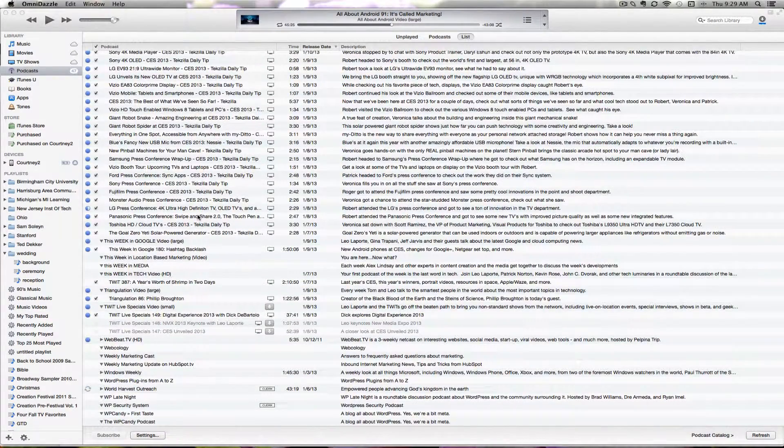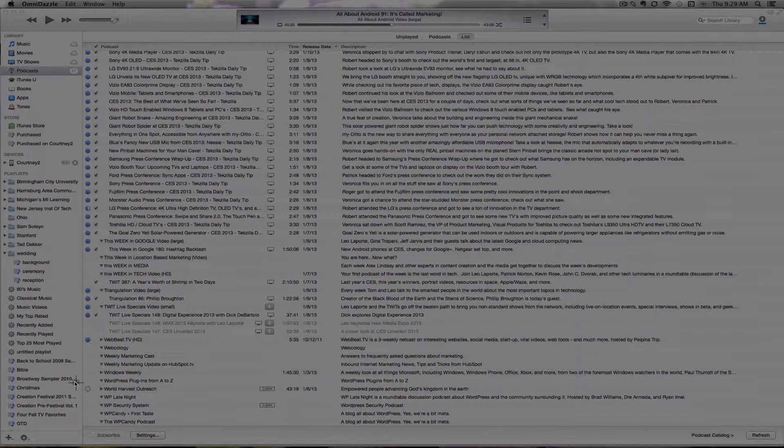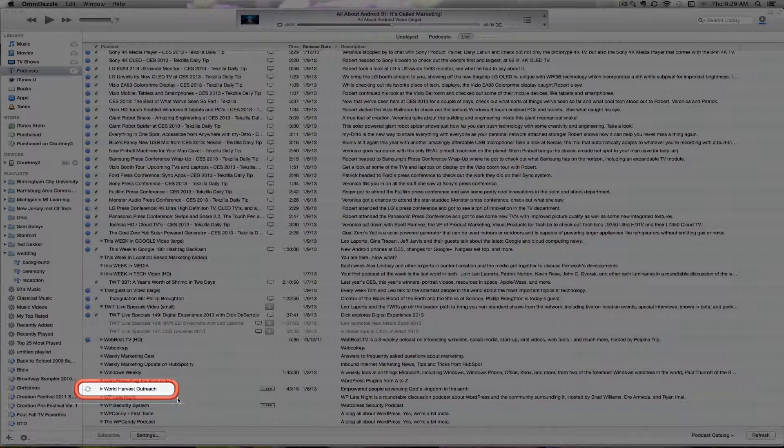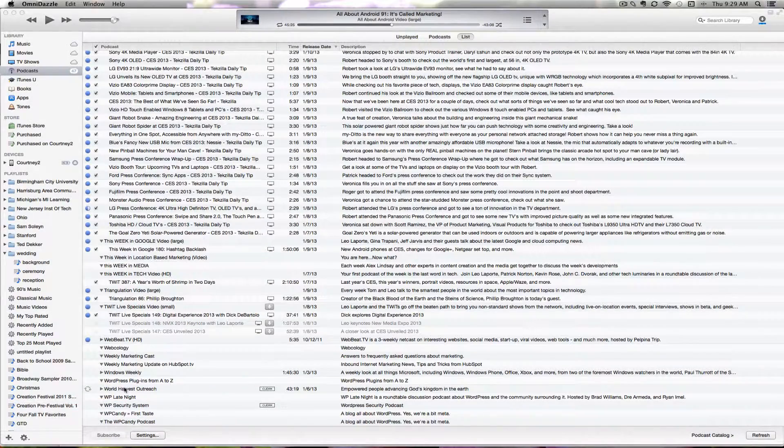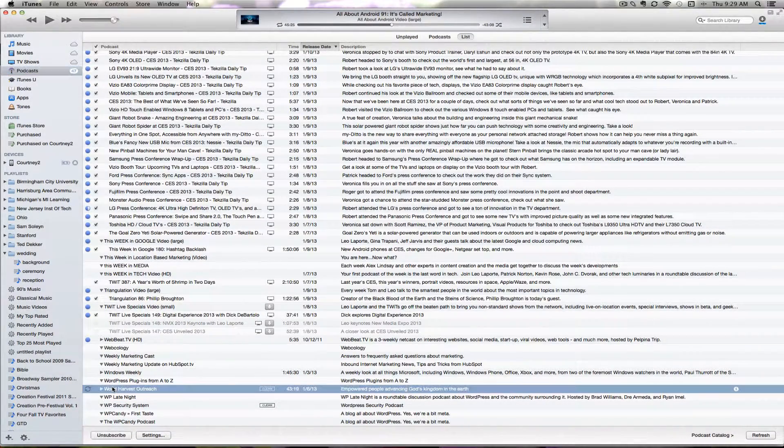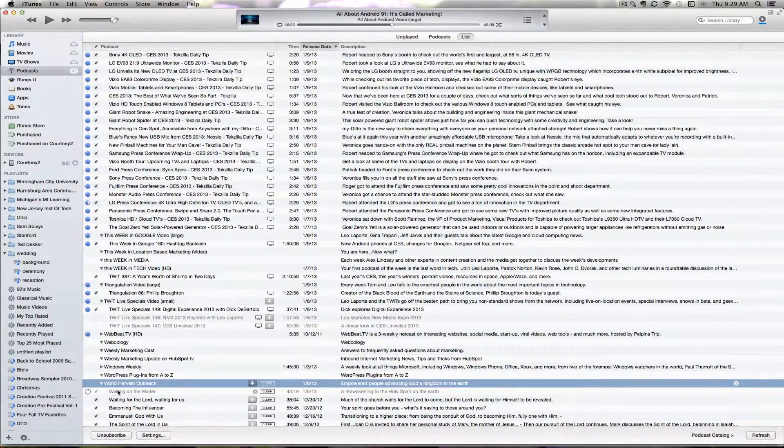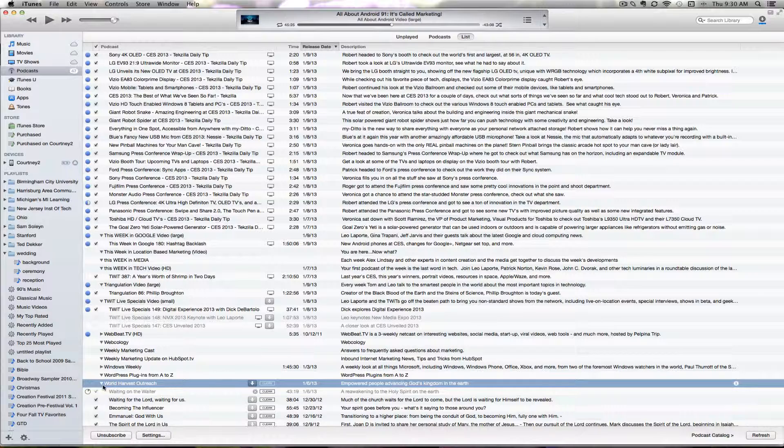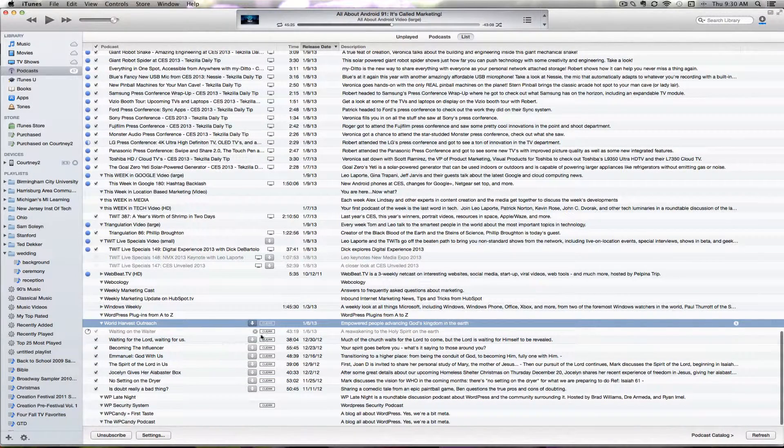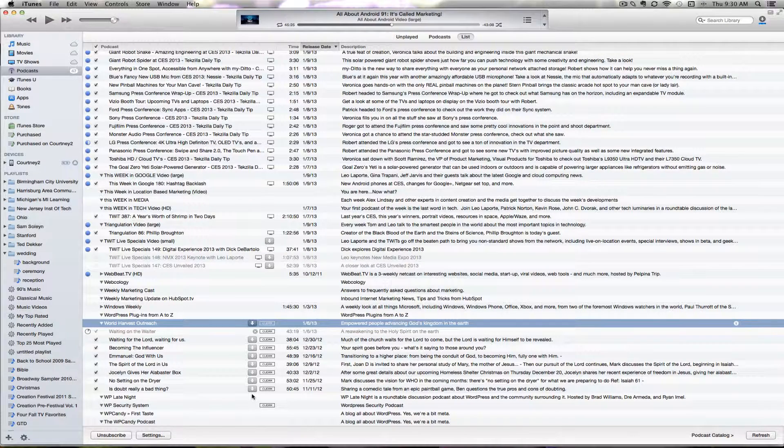If you look below, you'll notice a little circle spinning, indicating it's finding updates for this podcast. If you click the drop triangle, you'll see the episode titles. You can either download all of them with the download all button or download individual episodes as needed.